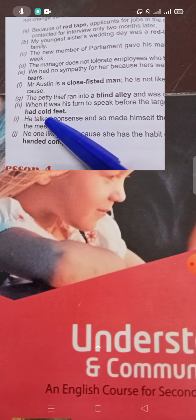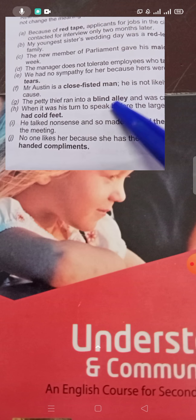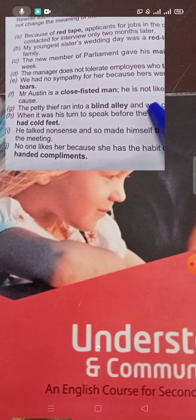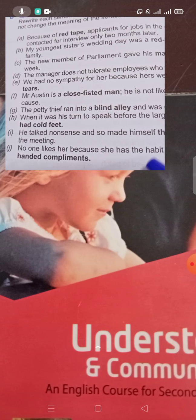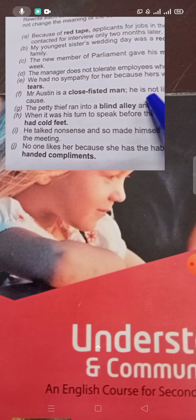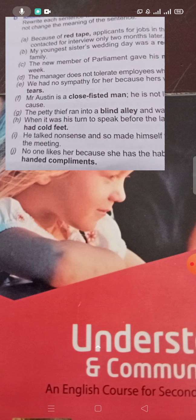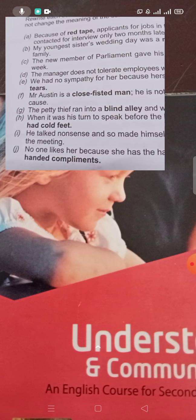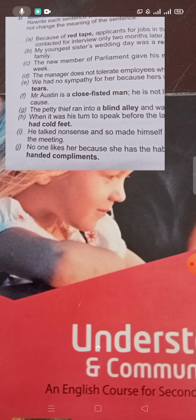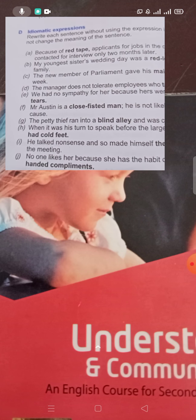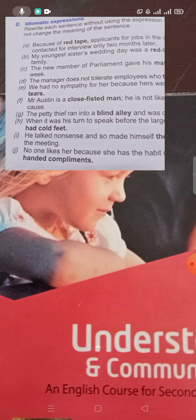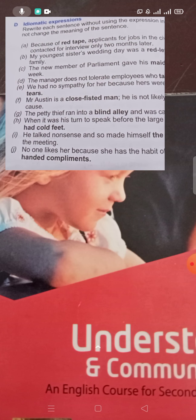The lecture ends here. Inshallah, I will also help you to do these exercises as well. So your lecture ends here. Inshallah, I will meet you with another lecture. Till then, Allah Hafiz, take care.